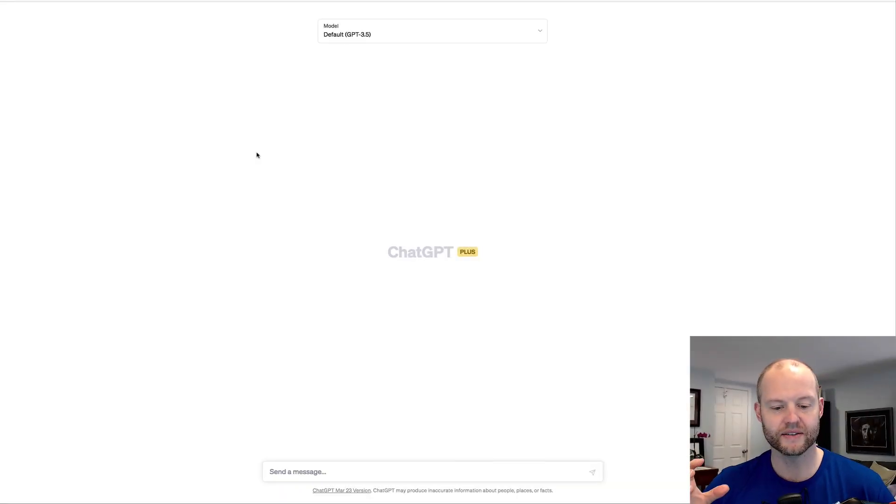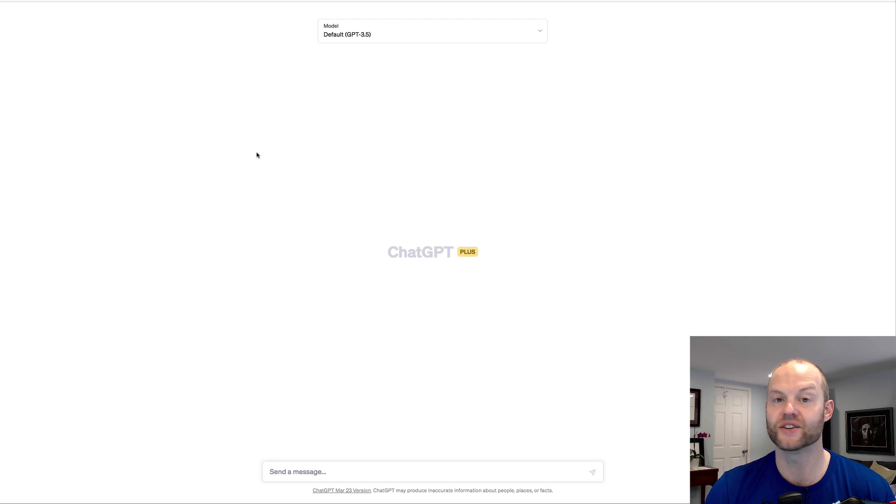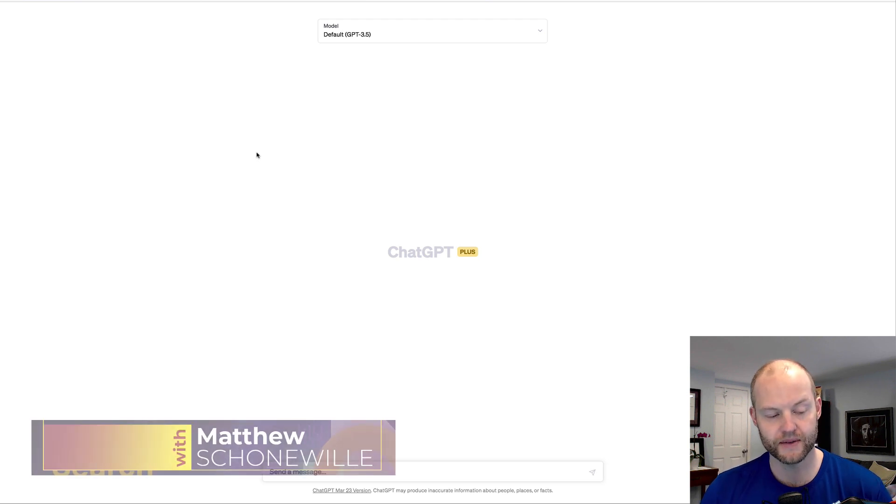Hey everyone, so let's dive into this concept of a generator and what actually is a generator within ChatGPT.